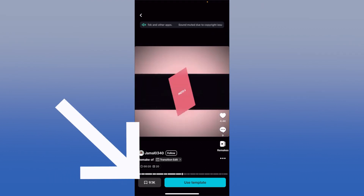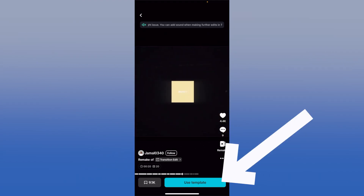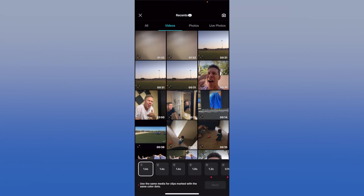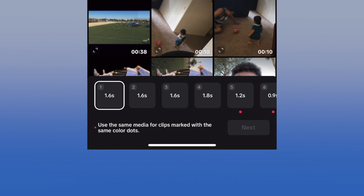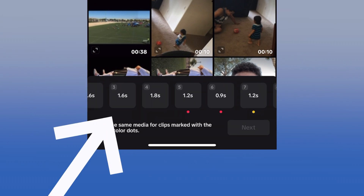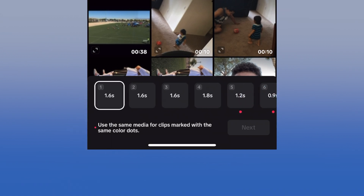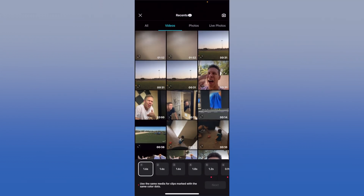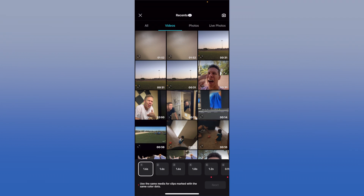From here you can either save the template, which is in the bottom left corner, or tap "Use Template" if you want to use it right now. Once you tap use template, you can see that everything needed for the template is already there within CapCut. At the bottom of the screen all of the boxes are numbered — this template has 20 different boxes — and each can be a different photo or video. The first one is highlighted, meaning whatever you select from your camera roll will be the first thing that pops up on the template.